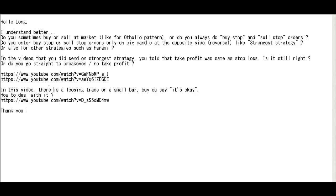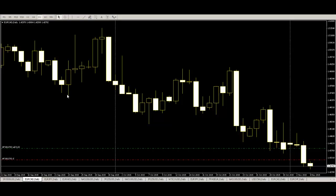In this video, there is a losing trade on a small bar. Buy or say it's okay. How to deal with it? Thank you.